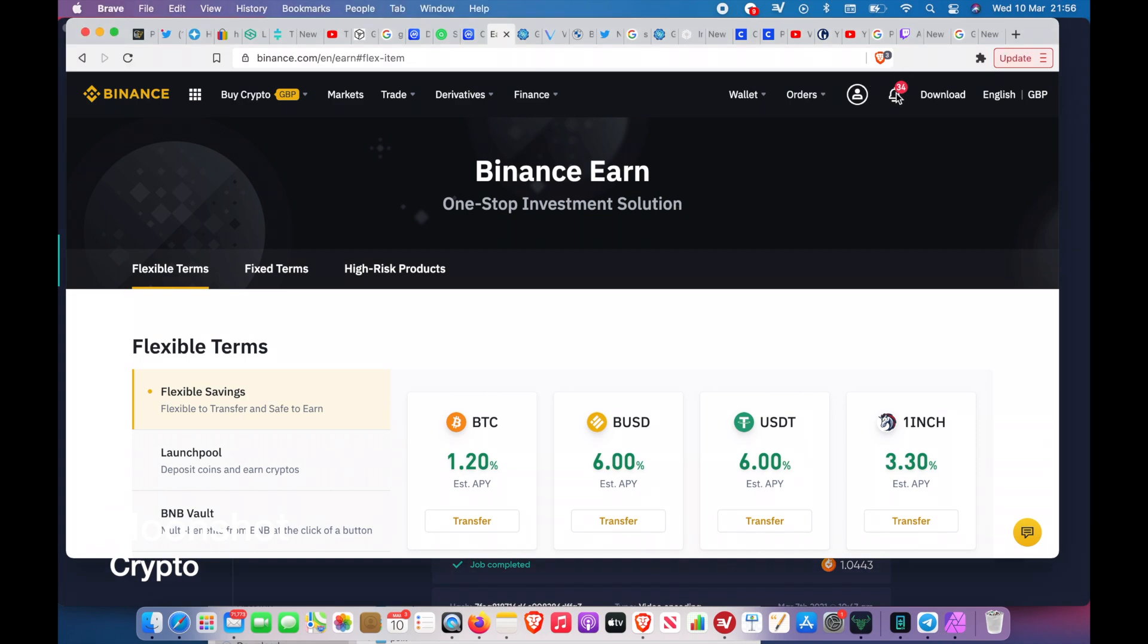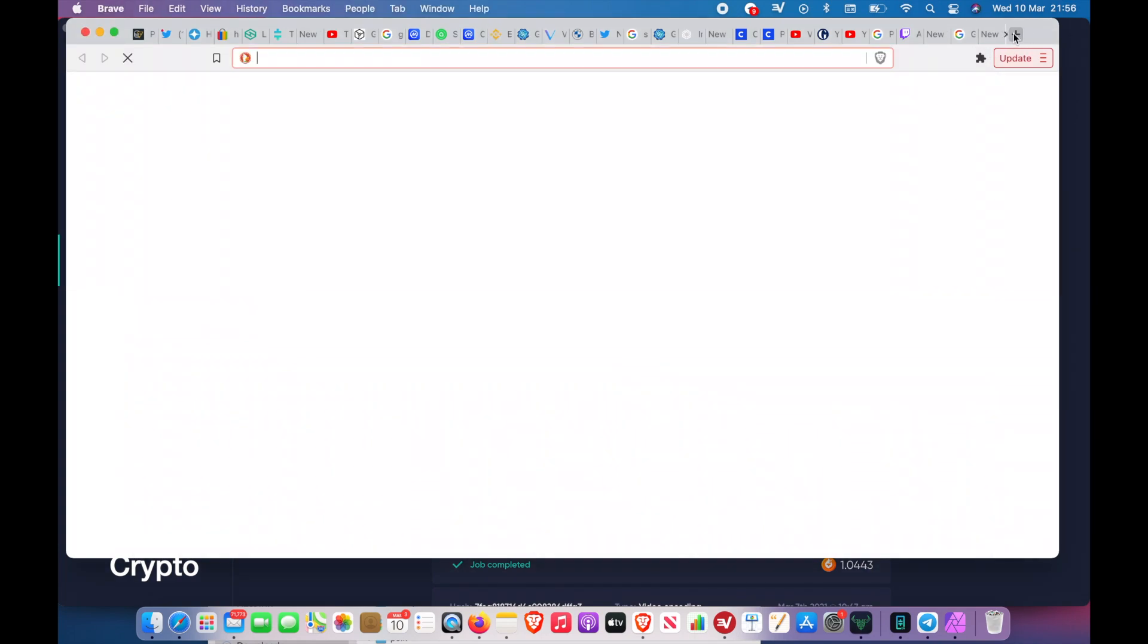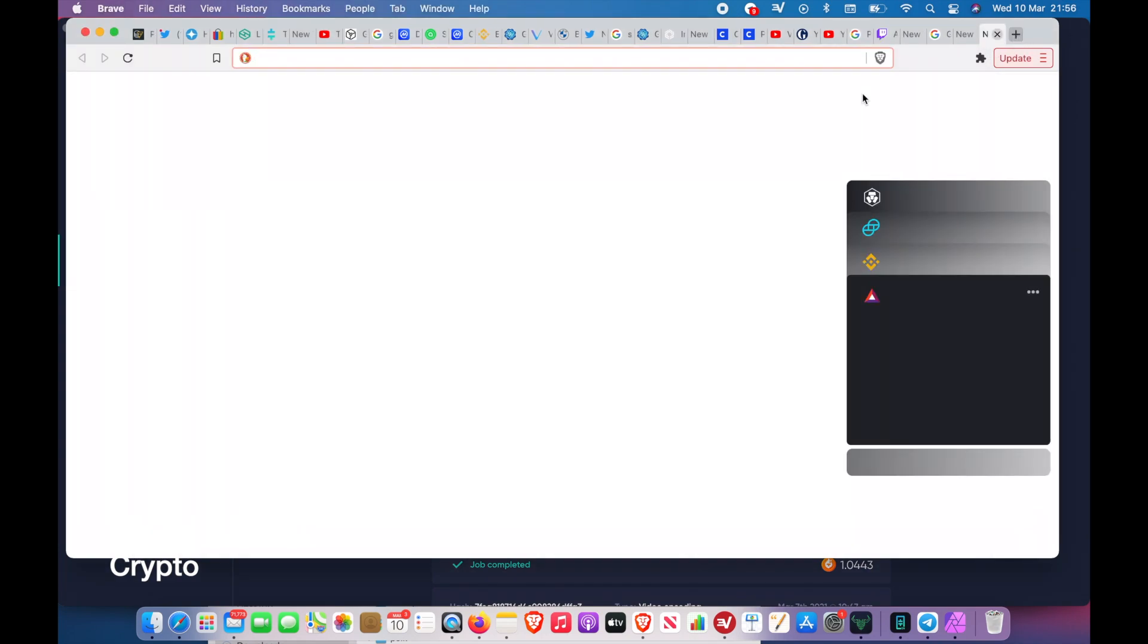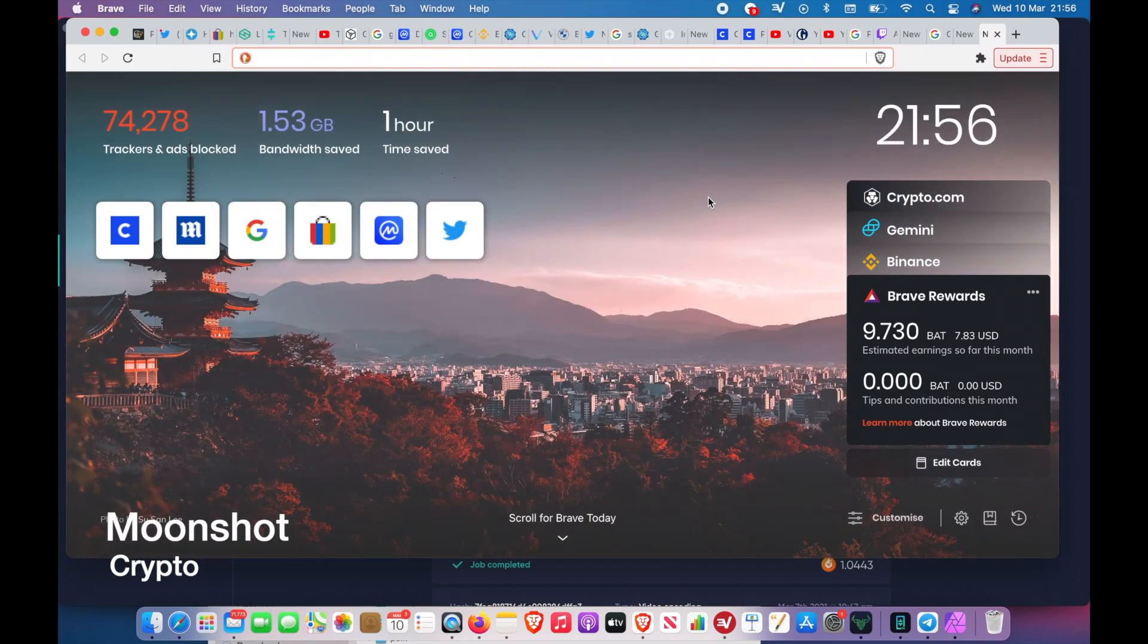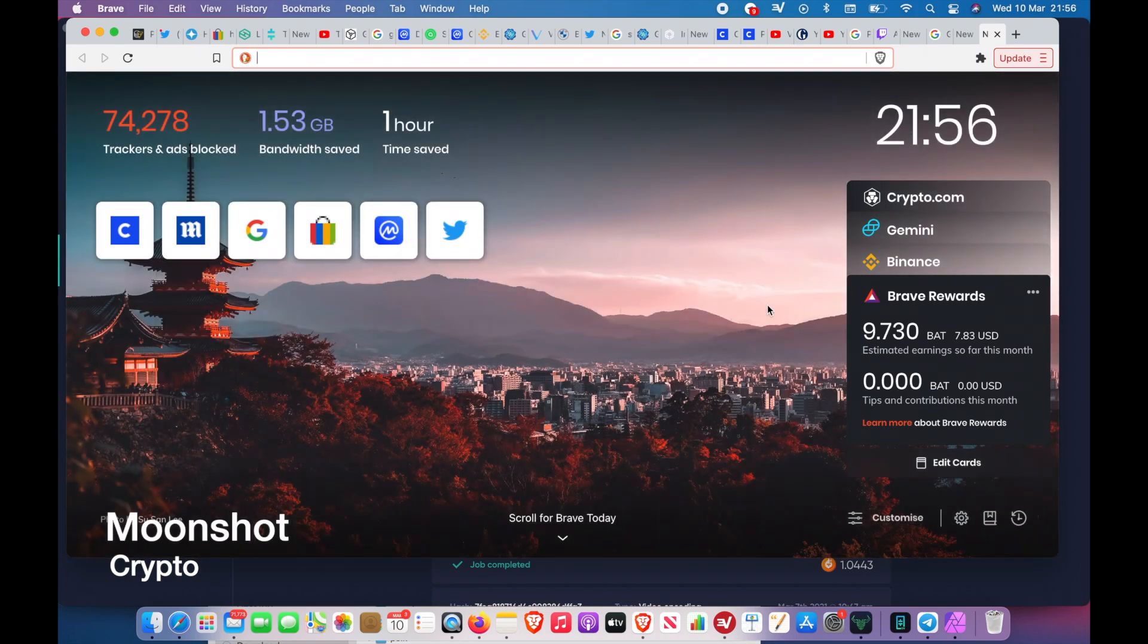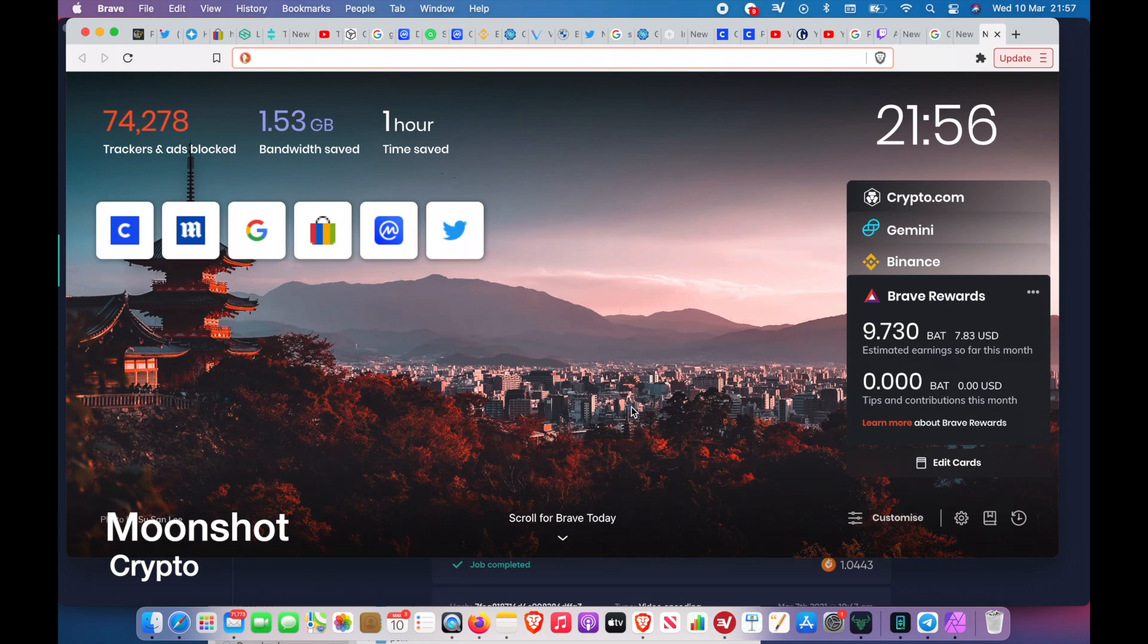Video on how to increase the amount of BAT tokens you get. At the moment I have 9.730, but I've realized there is a way for you to increase the amount of BAT you get.